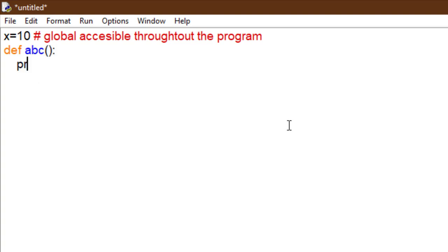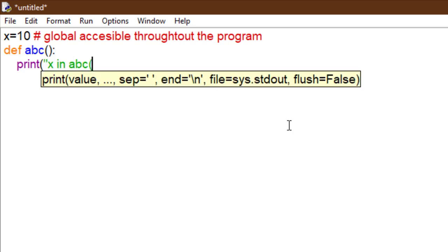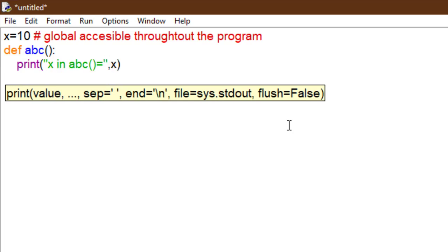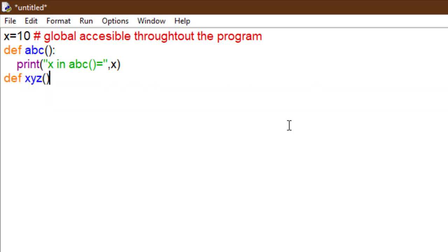Accessible throughout the program means we take a function ABC — we can access x in ABC also. If we take another function, for example XYZ, we can also access x in XYZ, because x is global as the definition predicts.